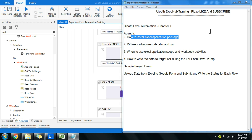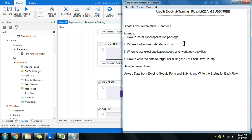Hello friends, welcome back to UiPath Expo Hub training. This is the first chapter on Excel automation. We are going to cover: first, how to install the Excel application package in UiPath; second, the difference between .xls, .xlsx, and CSV; and third, when to use Excel application scope versus workbook activities. Then we will have a simple project demo.